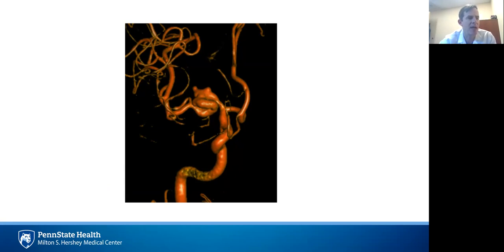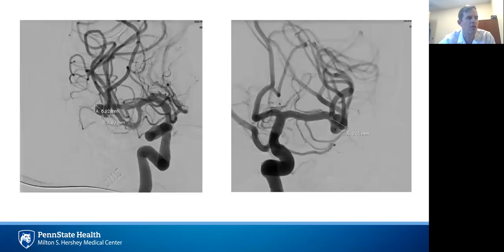A few points make MCA aneurysms challenging for flow diversion. First, many MCA aneurysms such as these occur at the bifurcation, often making surgical management or traditional coiling more straightforward than flow diversion. Consequently, flow diversion is more often used in the MCA in cases of non-bifurcation aneurysms, such as in this case, giant partially thrombosed aneurysms, blister aneurysms, or recurrent aneurysms.